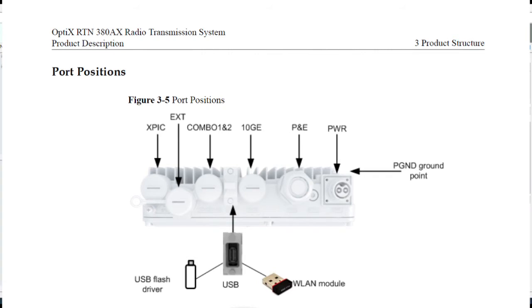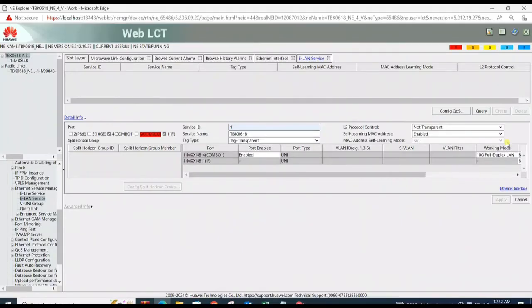Here is the port position of RTN 380. Must need to know to clear the concept: XPC port for delivering XPC signal, EXT port for NMS login, and you can also check RSL level by meter. Combo 1 and 2 and 10G ports are both fiber ports used for cascading and traffic. P and E port are Ethernet ports, and then power port.